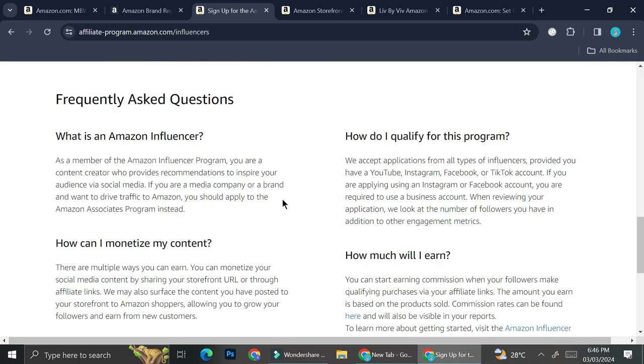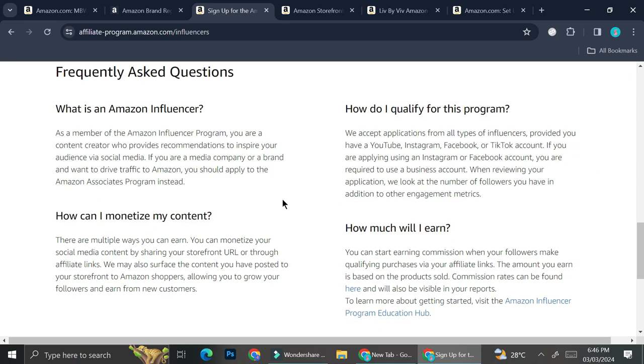So here are all of the things that you need to know if you want to join this program. And I think one of the most important things you need to know is how can you be qualified for this program.